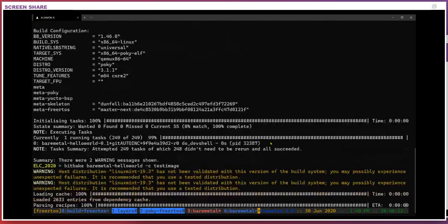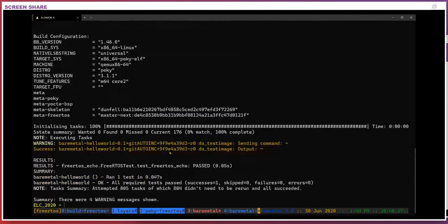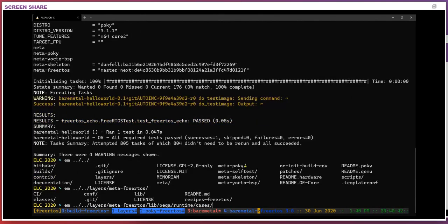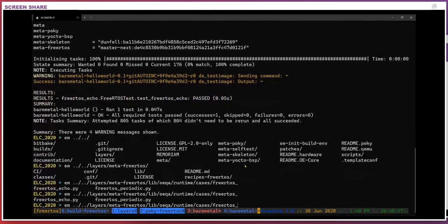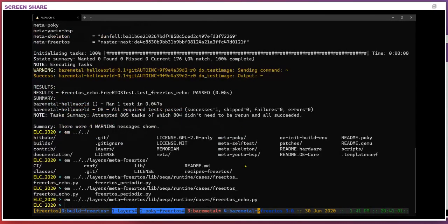I just ran test-image for bare-metal-hello-world. It says it's sending the command — the tilde or whatever you call it — and then it got a success with a character returned there, and the test itself passed. The layers are under meta-freertos, lib or lib-runtime-cases, and I have two cases there but I'm using the echo one. This is just what the test case looks like — what's being run by QEMU runner and the application.